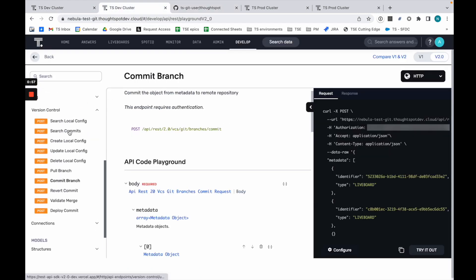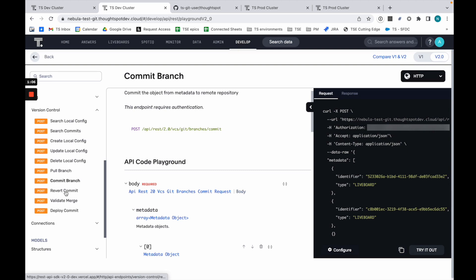In my dev cluster, we have these version control endpoints. I can create configurations between Git and ThoughtSpot clusters, do things like committing objects, doing reverts, doing deploys, things like that.